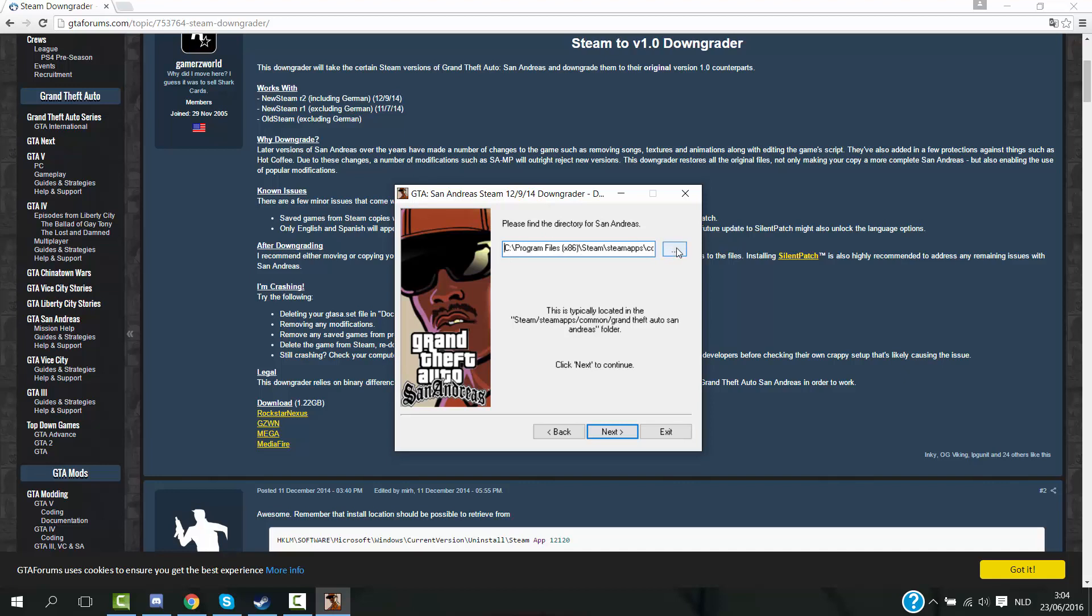But if you have another version you should check for another where it's like your file located normally. Check that out. I can help you with that it's different. But if you have steam just simply click next.